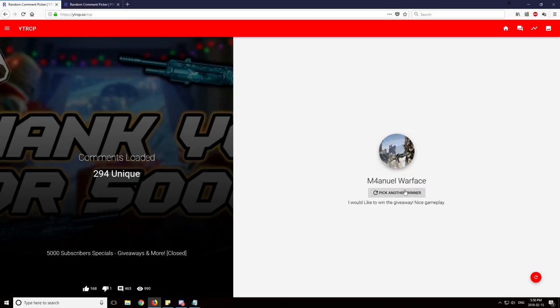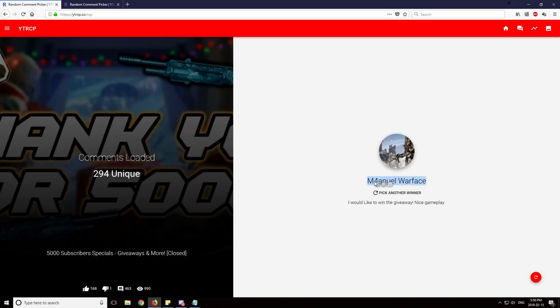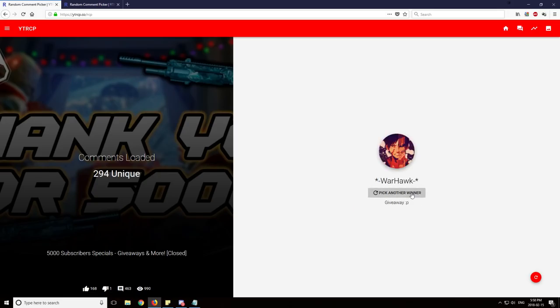Third winner, Manual Warface. Nice gameplay, thank you. Somebody noticed the gameplay. I took the time to do a good gameplay. Fourth winner, Warhawk. Congratulations.